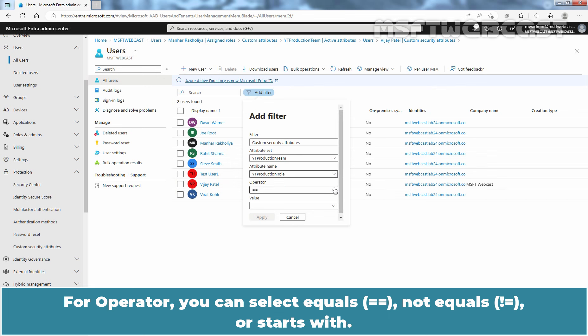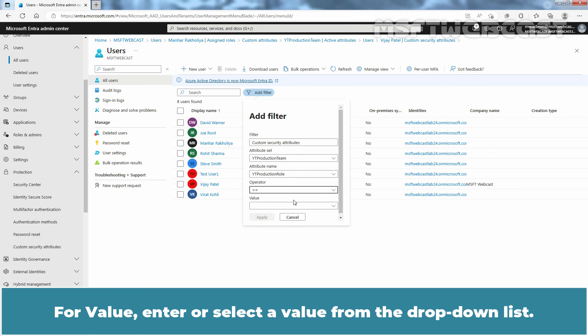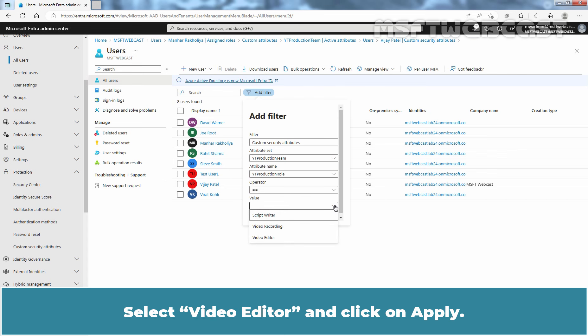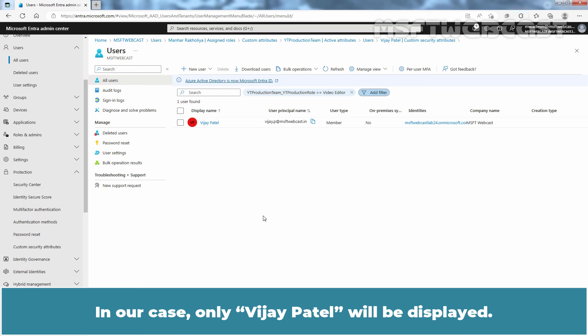For operator, you can select Equals, Not Equals, or Starts With. In this example, I'll select Equals. For value, enter or select a value from the drop-down list. Select Video Editor and click Apply. Out of all users, only users with the selected custom attribute value will be displayed. In our case, only Vijay Patel will be displayed.